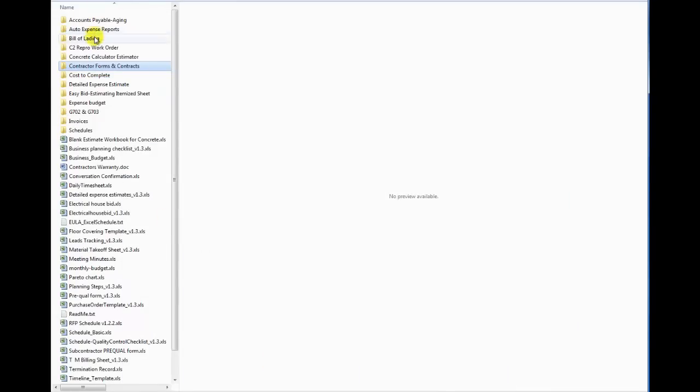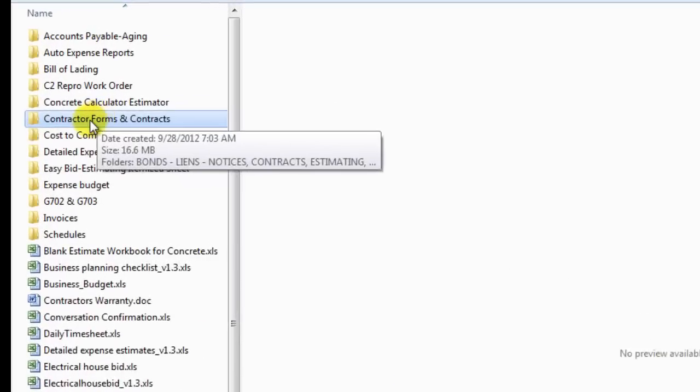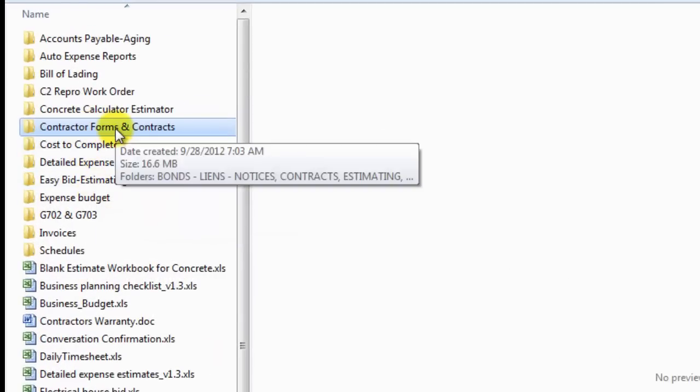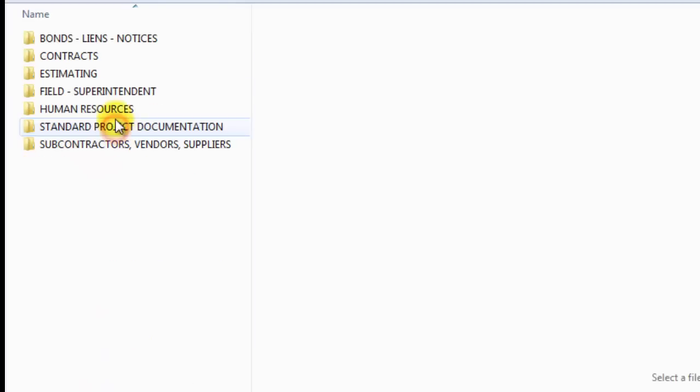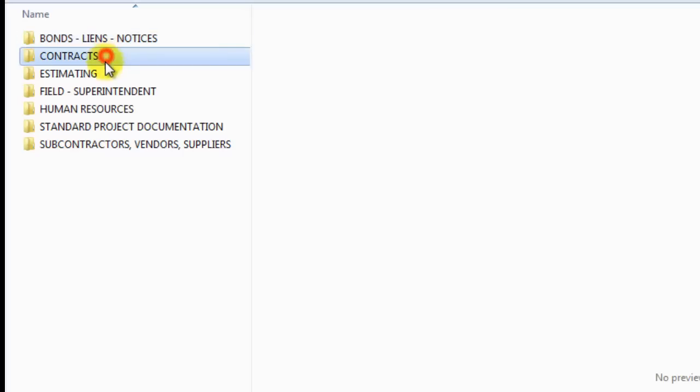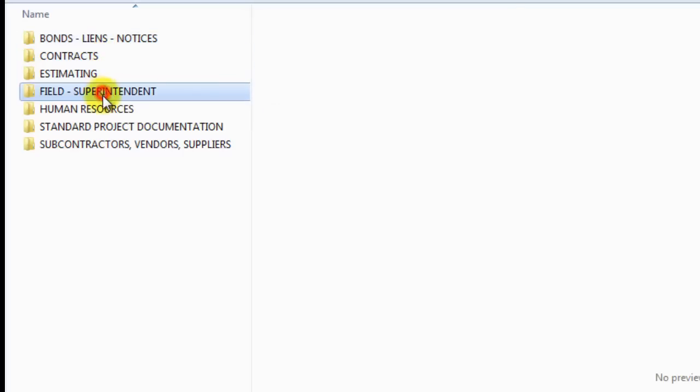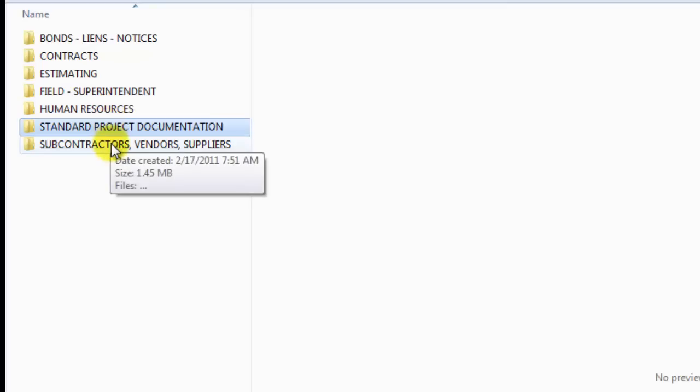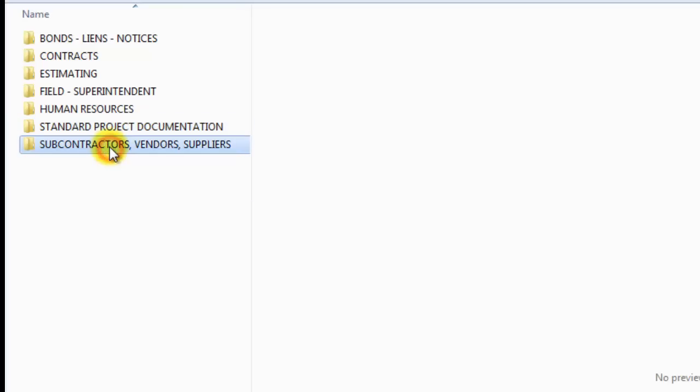Let's start out with the biggest item, which is the contractor forms and contracts. Inside that folder you're going to find multiple folders: bonds, liens, notices, contracts, estimating, field and superintendent forms, human resource documents, and then standard project documentation and documents specific to subcontractors, vendors and suppliers.